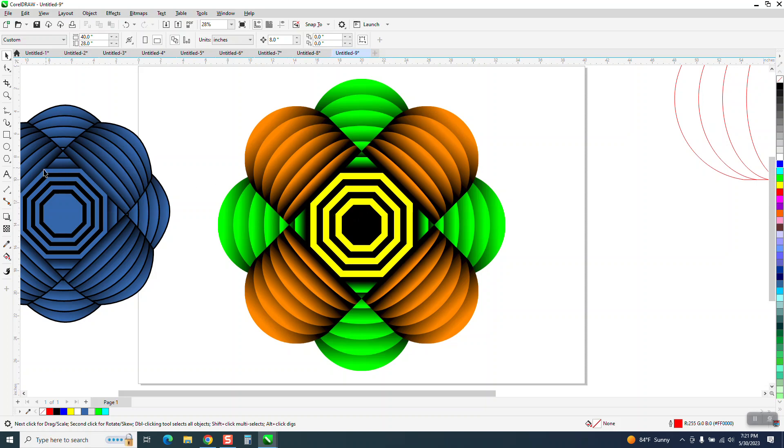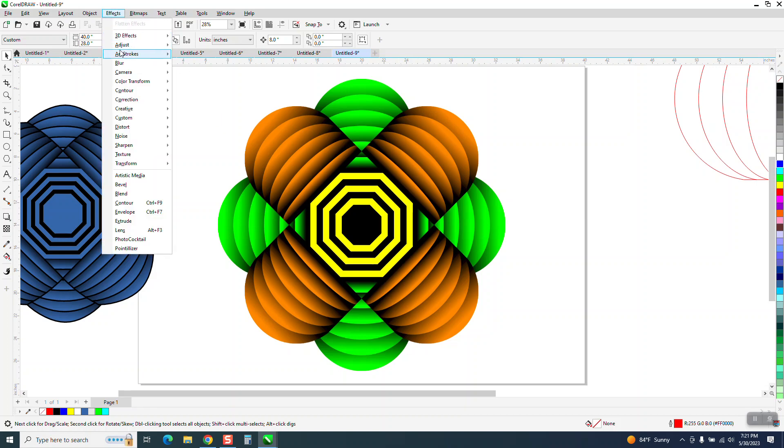I really liked this one better at first, but now look at that. So play around, go to effects and adjust.